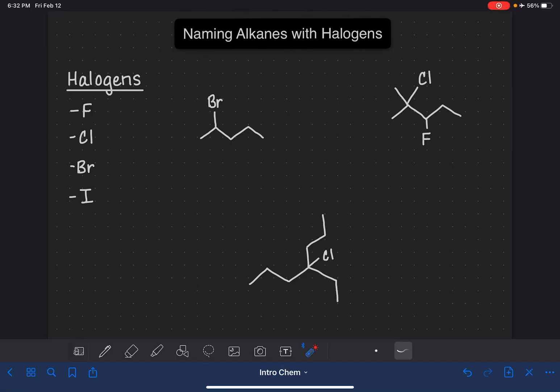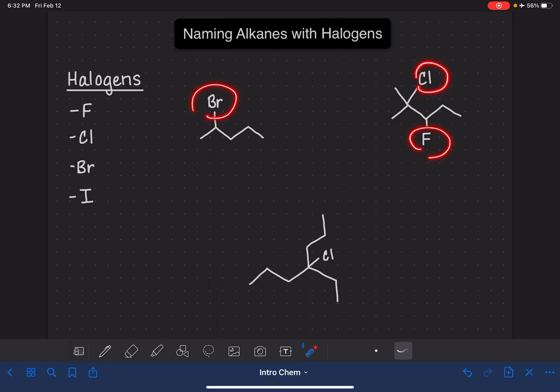Some alkane molecules have halogens attached to them, like bromine, fluorine, or chlorine. When we name alkanes with halogens attached, we basically follow the exact same rules that we would use for naming alkanes with branches. In this video, I'm going to show you how to name alkanes with halogens.